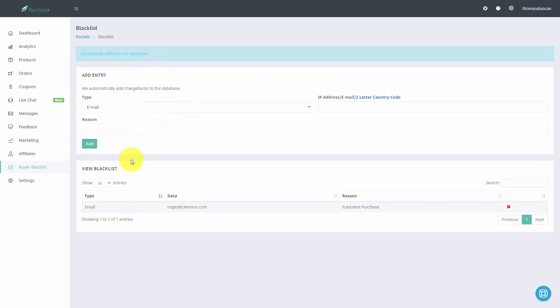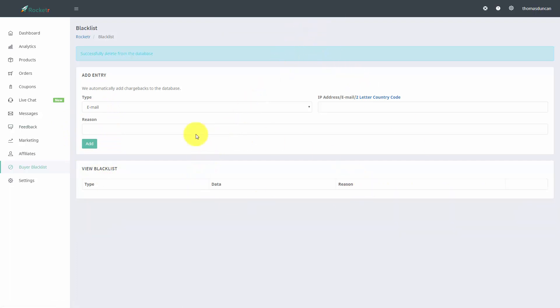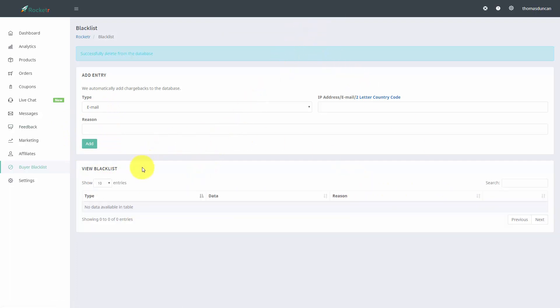Now there could be a case where you discover that this person does not belong on the blacklist. If that is the case, you're just going to go to view your blacklist, and then you're going to click delete. That'll take that person off of your blacklist.